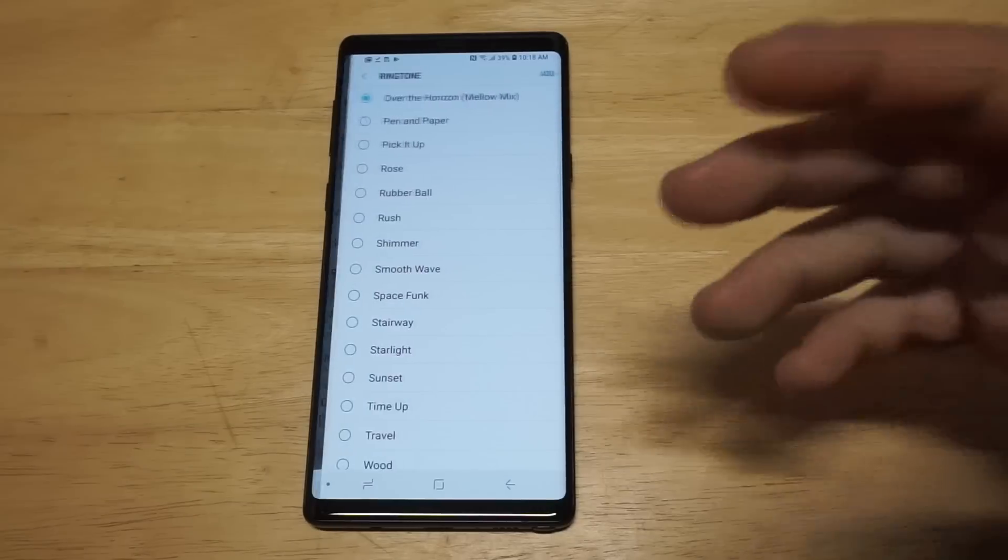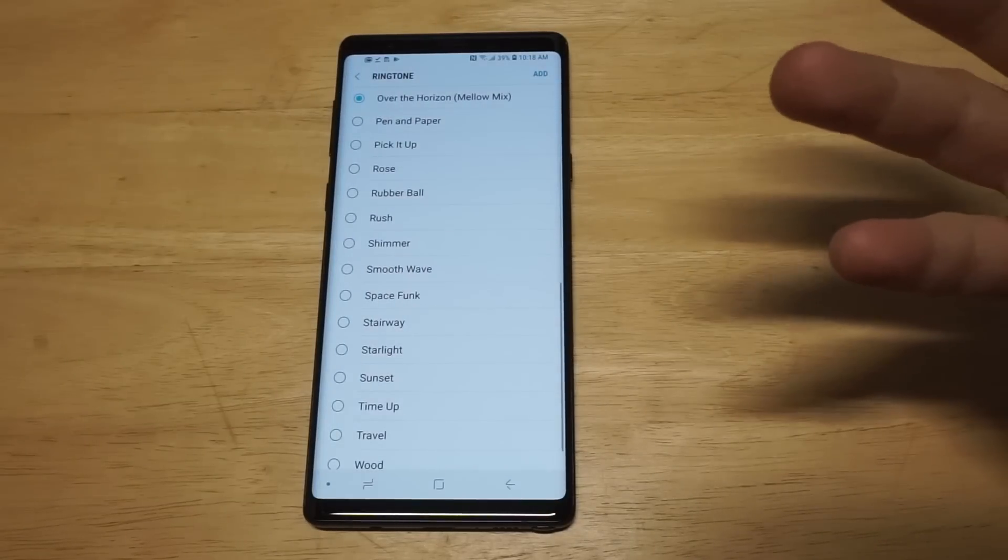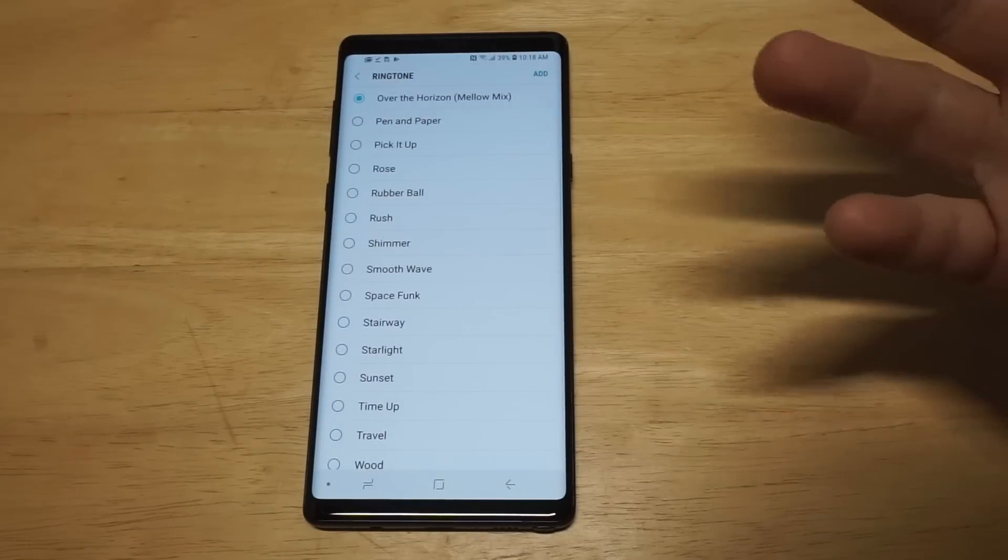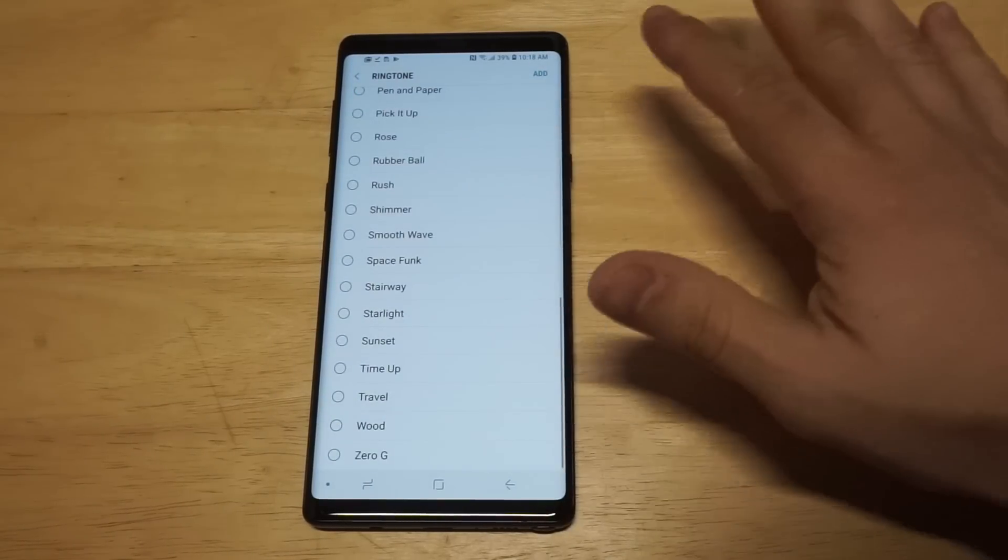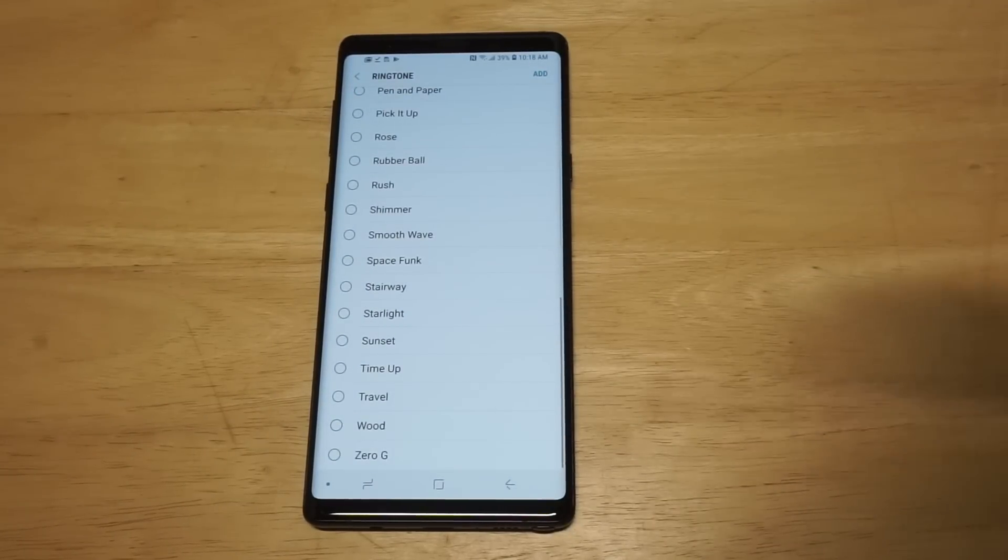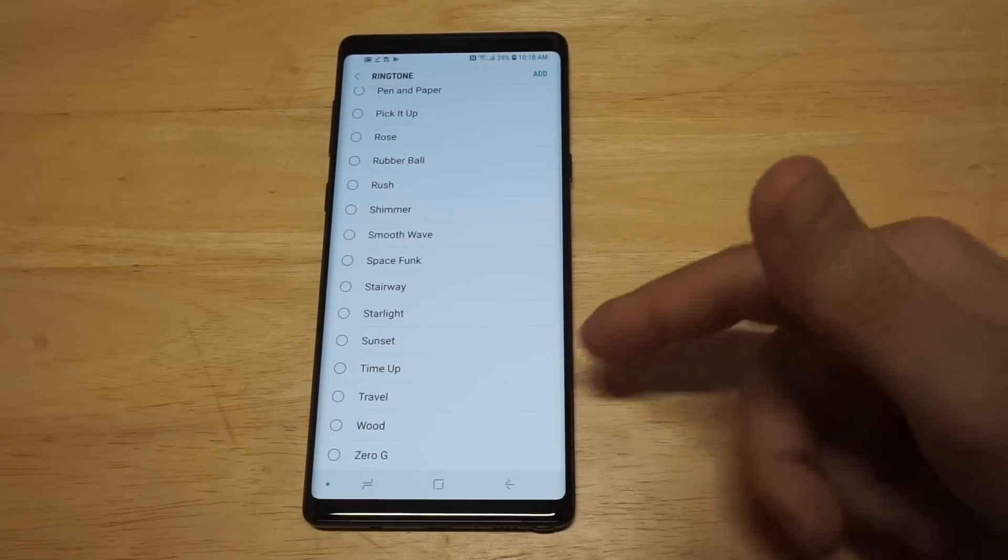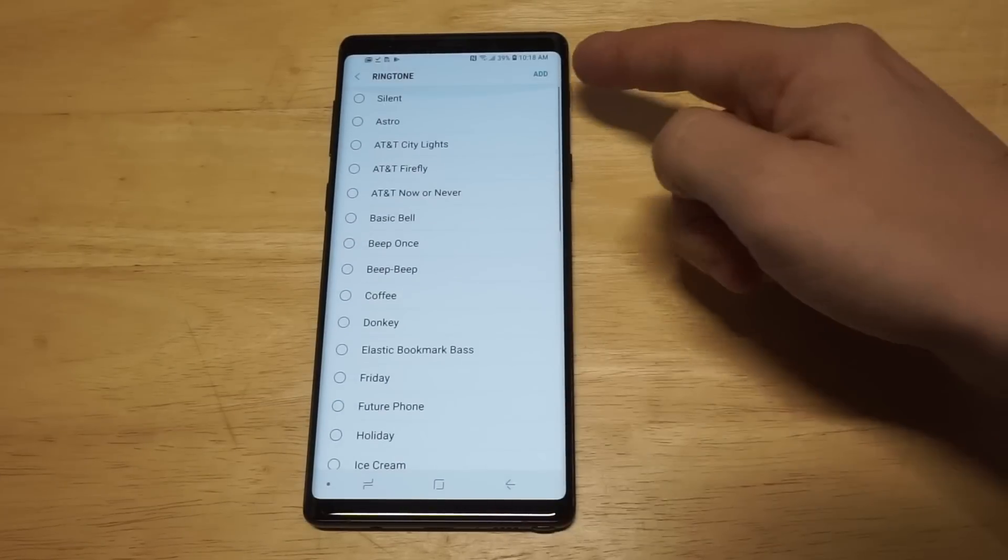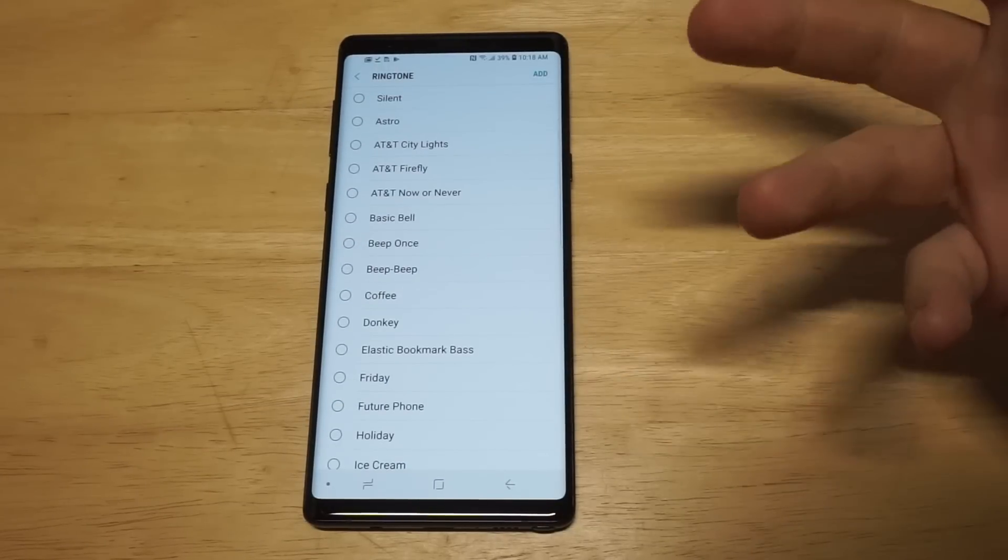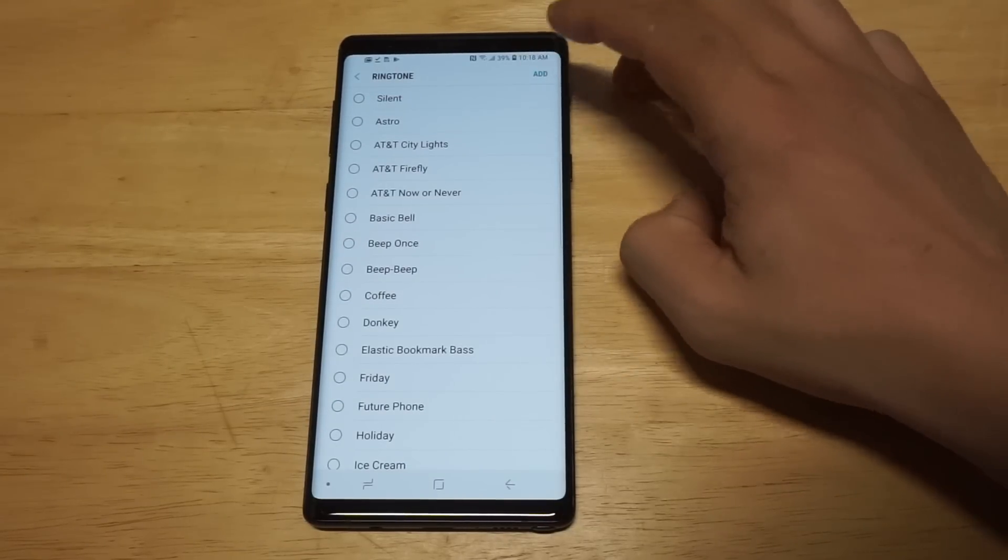Now normally in the past on Samsung phones they'd have an option at the bottom that would say add, but now it's in the top right hand corner. So what you want to do is just tap this.